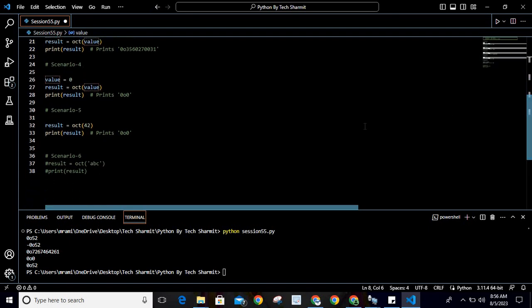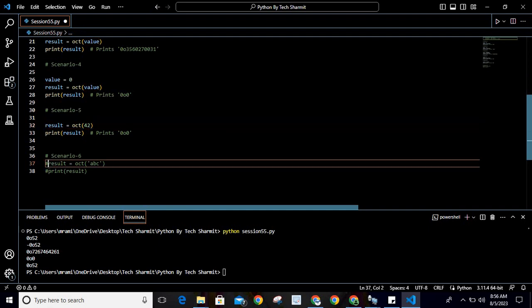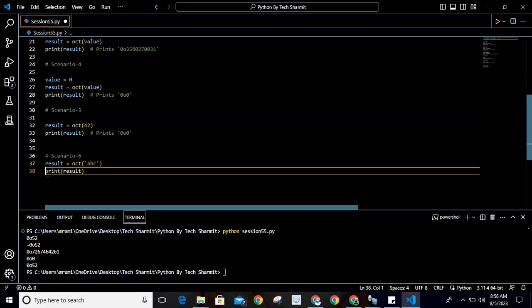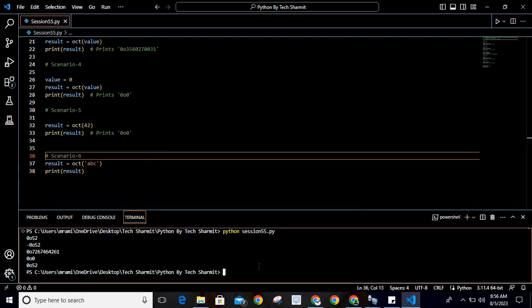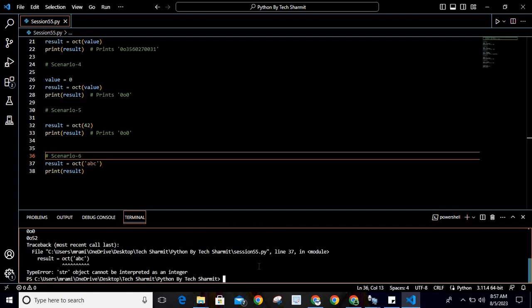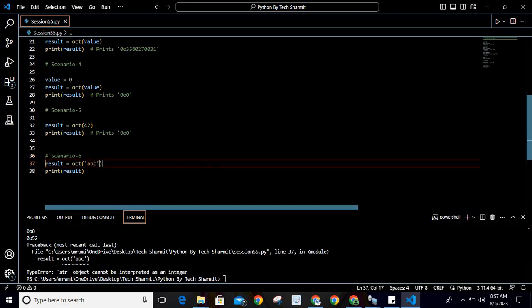Now look at the sixth scenario, which is commented. I have commented this for explanation: what will happen if we pass a value that can't be converted? If I run this again, you can see it returns an error: 'object cannot be interpreted as an integer.'